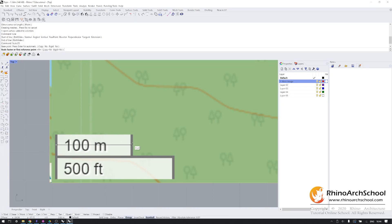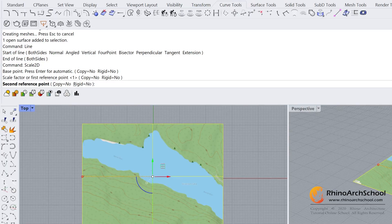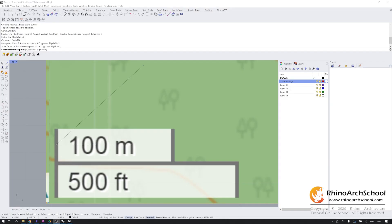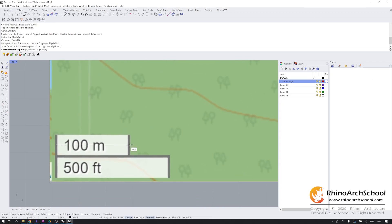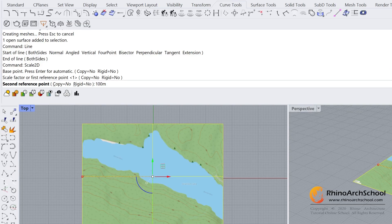Rhino is going to be asking you for a second reference point, which in our case is going to be the scale written on the scale bar. 100 meters.